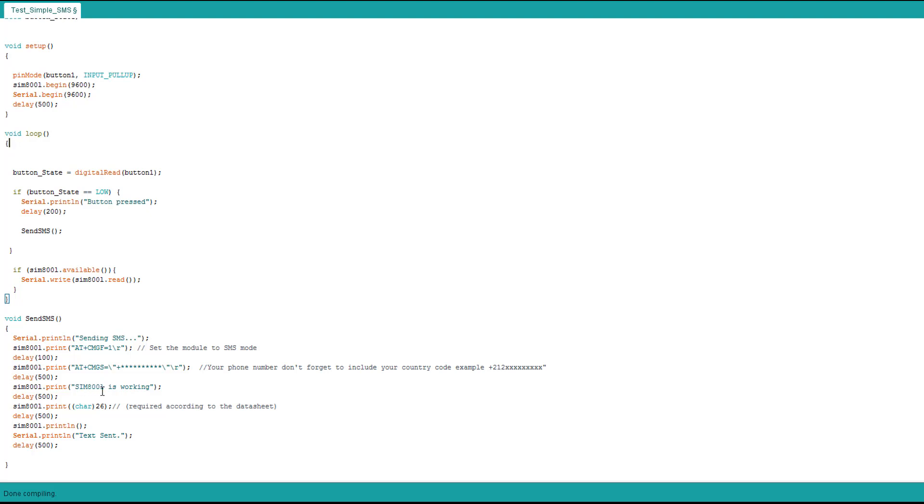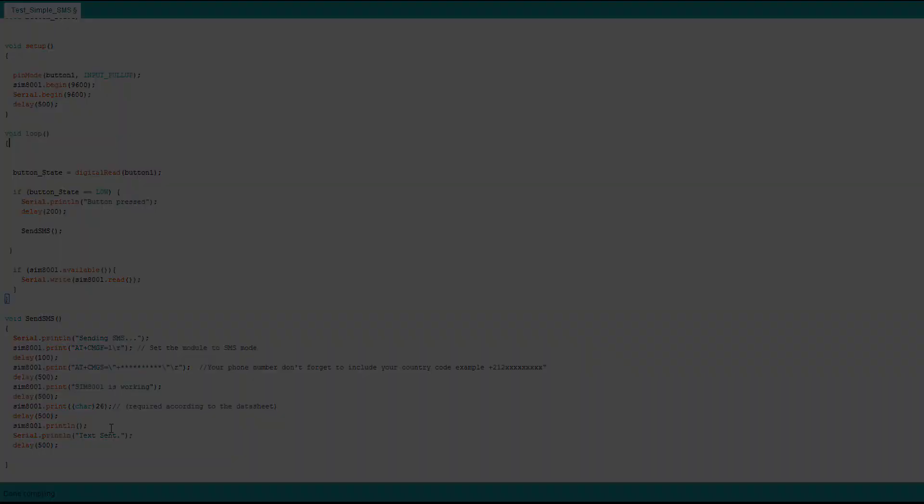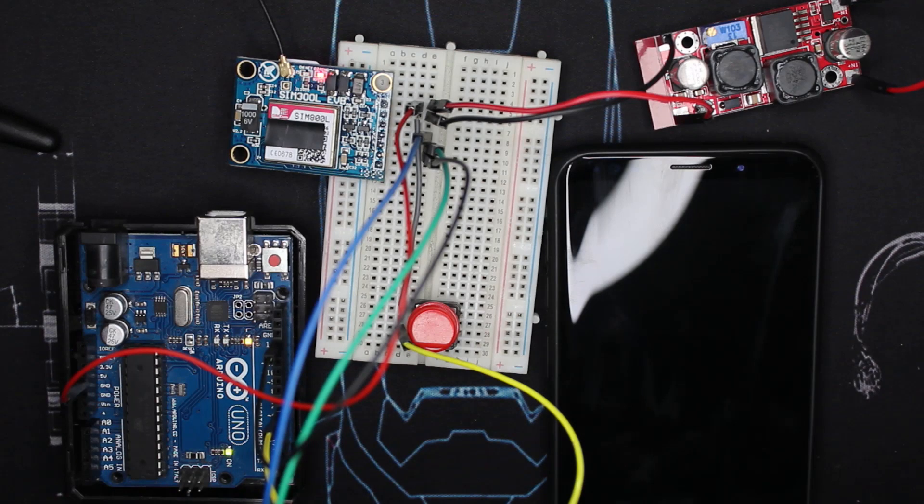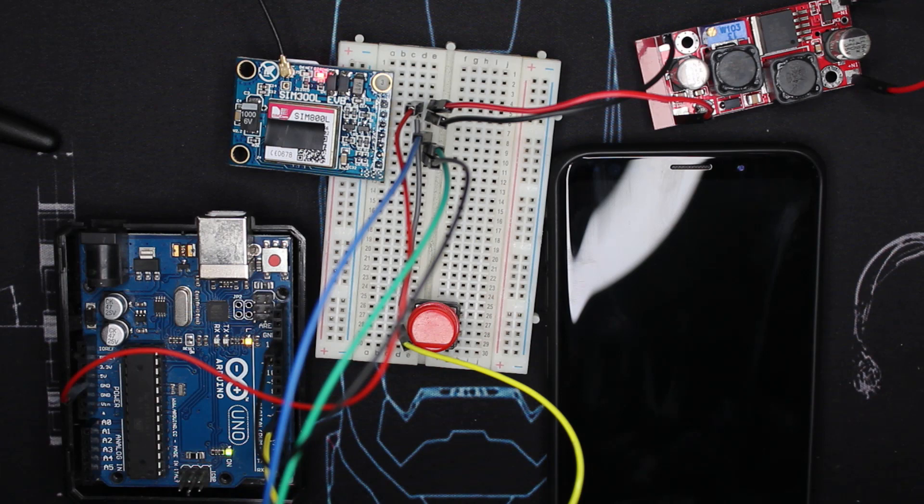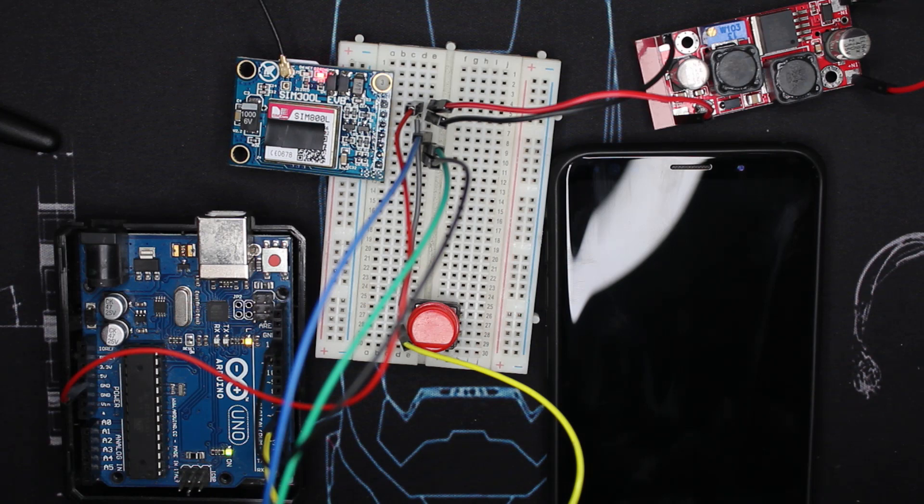You add this function, it's required by the data sheet. On the serial monitor we say text sent. You can add these things or avoid them. As you can see I'm not even connecting my Arduino with the serial monitor. Let's test the code. The code in the link will have lots of comments to help you get started.